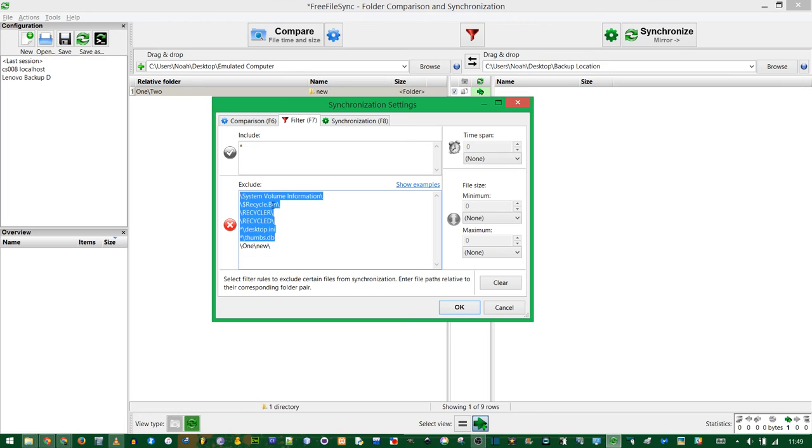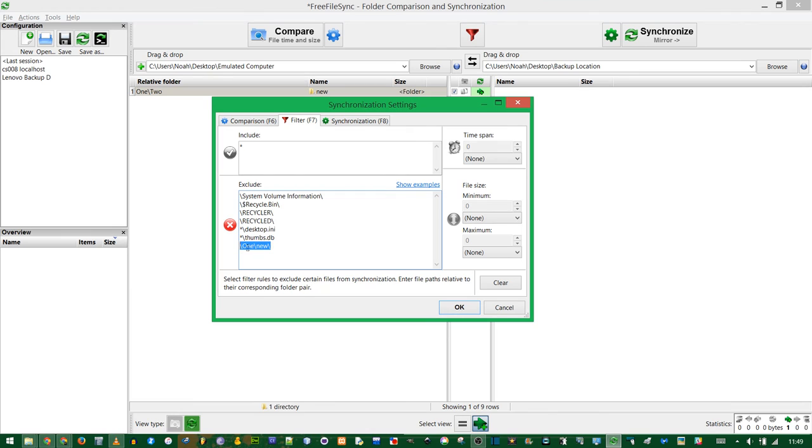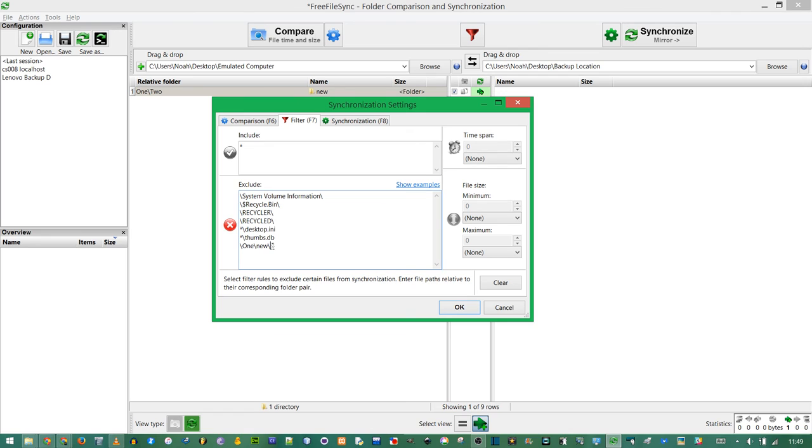The asterisk in the Include section means Include Everything. It's a wildcard. And by default, in the Exclude section, anything here will be ignored. These first few items are some temporary files and recycled things that you don't want to back up. And right here is the path that we just excluded. However, this is an exact relative path. It starts in Emulated Computer, and goes into the folder 1, and then goes into New, and excludes it.